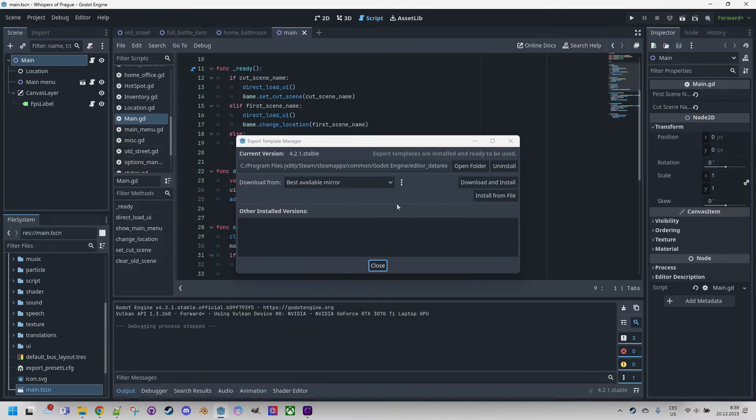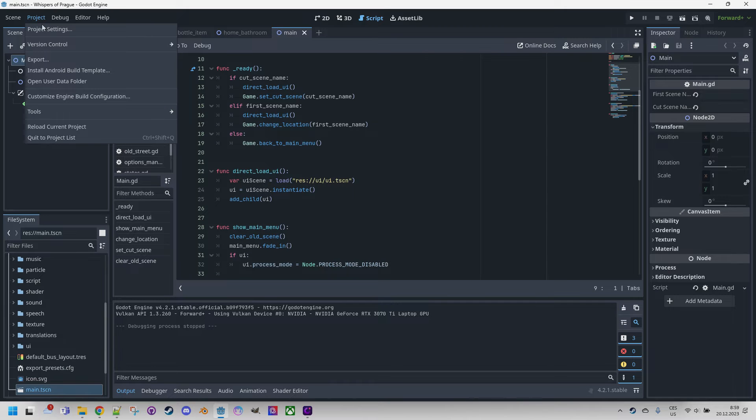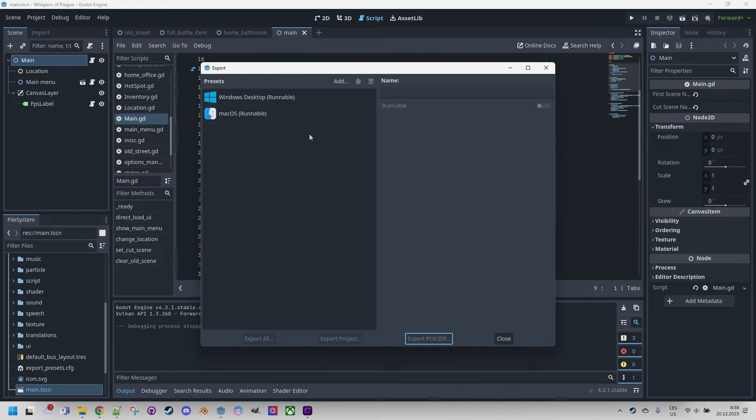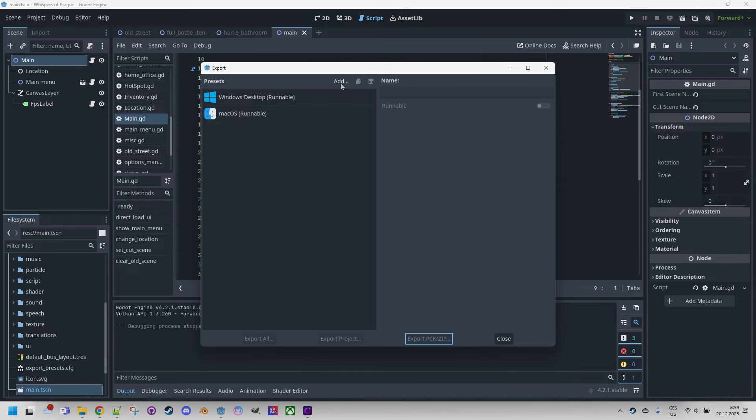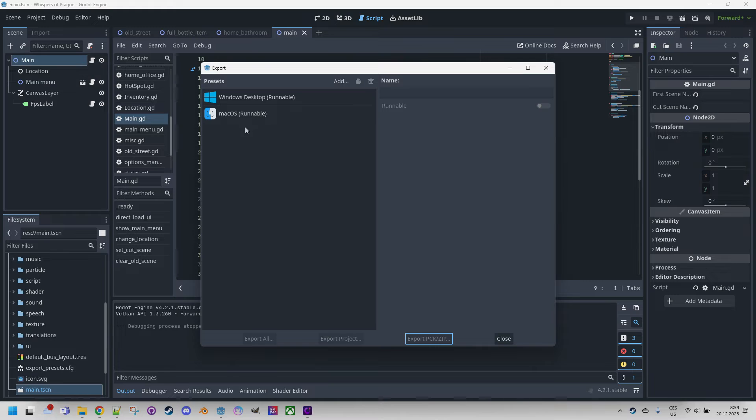Now, when the templates are ready, we can proceed with the actual export. Let's close this, open Project and Export and we would click Add and select the platform we want to export to. I already did that before, so I already have installed templates for Windows Desktop and Mac OS. Let's click Windows Desktop and proceed.